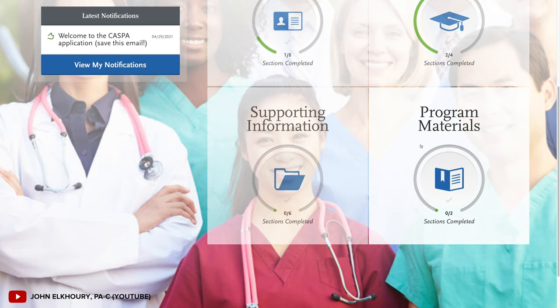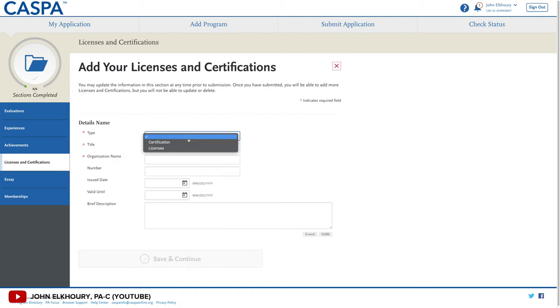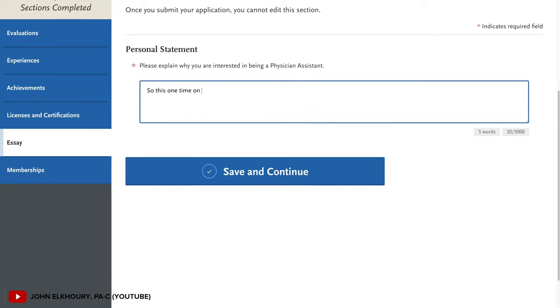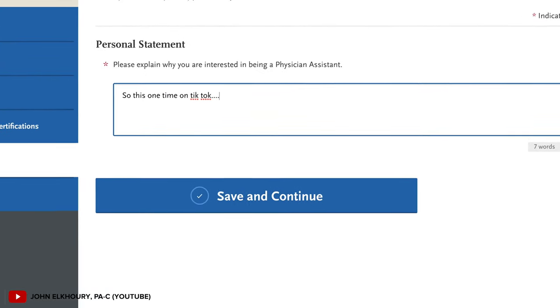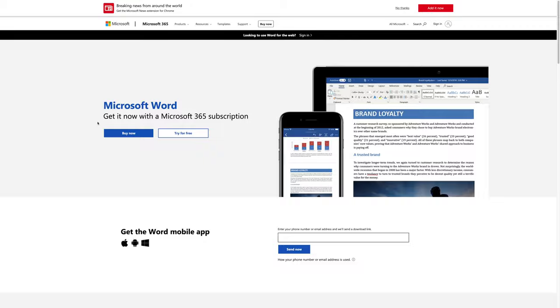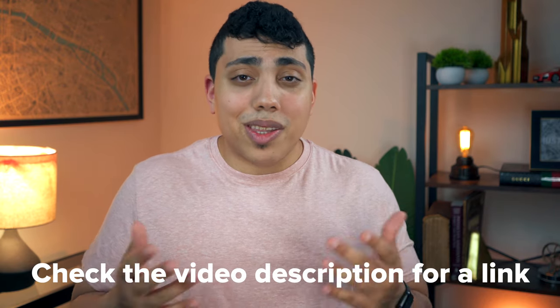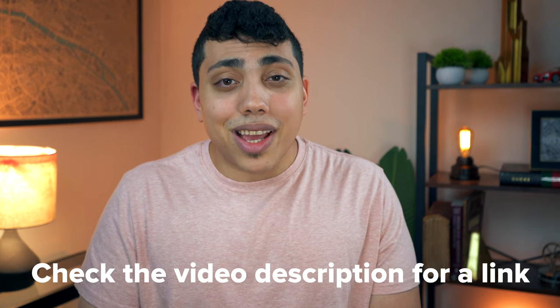You don't need to have standardized tests. The third section is supporting information, where you'll have the ability to upload and elaborate on evaluations, experiences, achievements, licenses, certifications, and memberships. This is also where you'll enter in your PA school personal statement, which cannot exceed 5,000 characters. I would personally recommend completing your personal statement in Google Docs or Microsoft Word and then copying and pasting it into CASPA. If the schools have any supplemental materials they want, it's all there under the program tab.